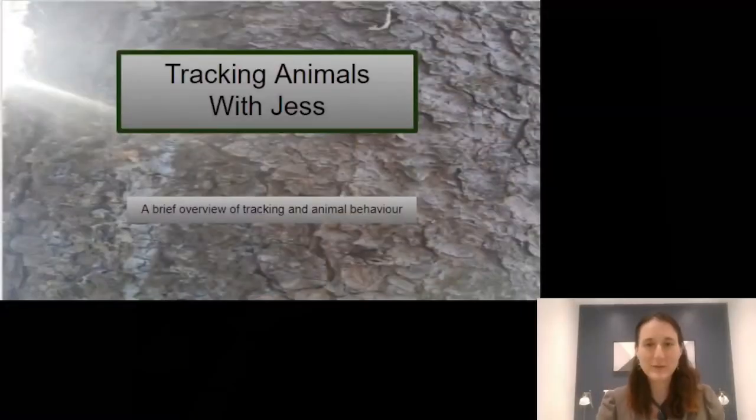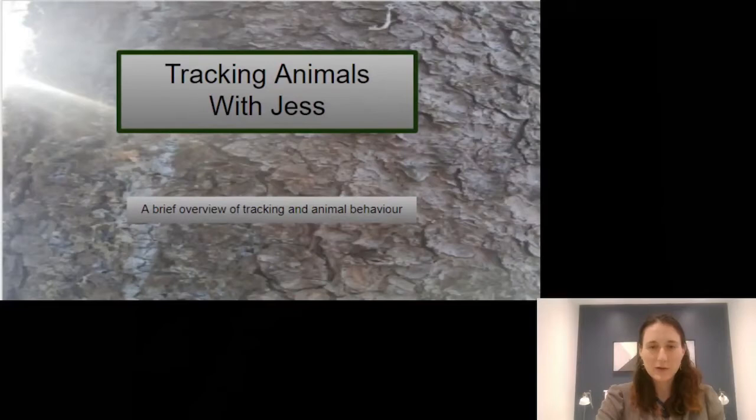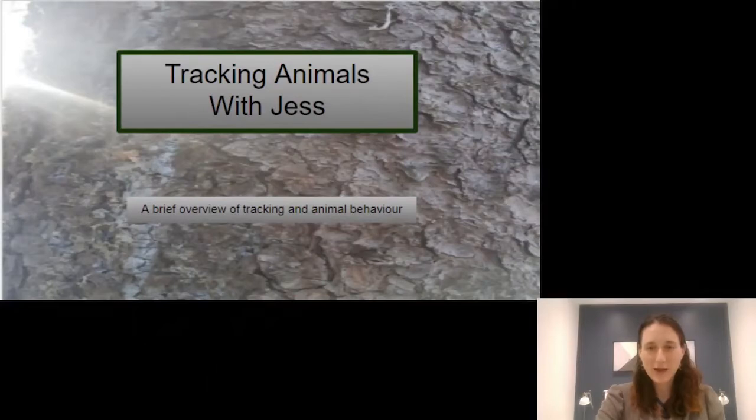Hello everyone, my name is Jess. I'm a wilderness educator and I'm really excited to talk to you today about tracking animals. We're going to have a brief overview of tracking and animal behavior.